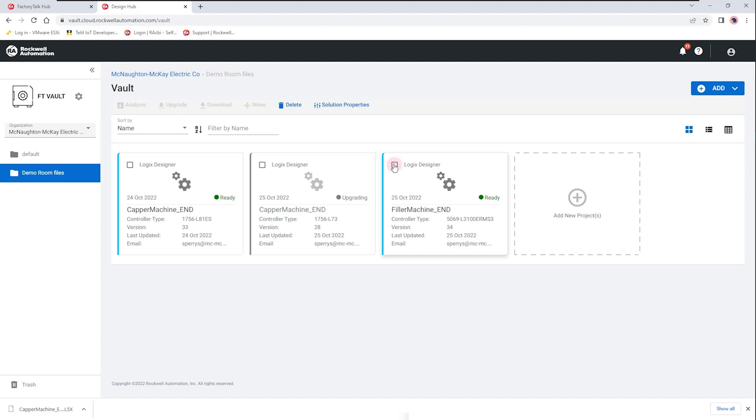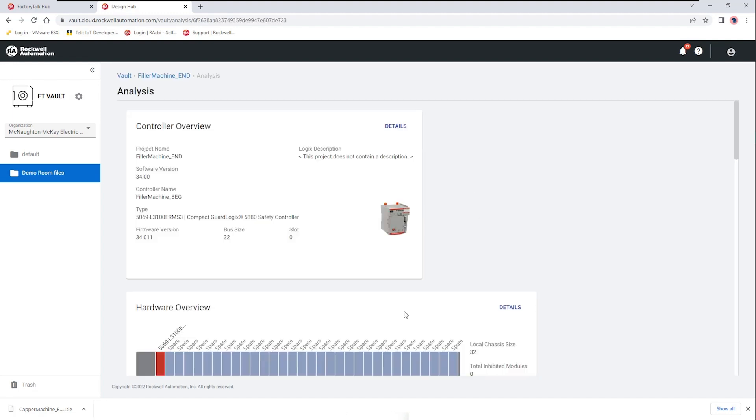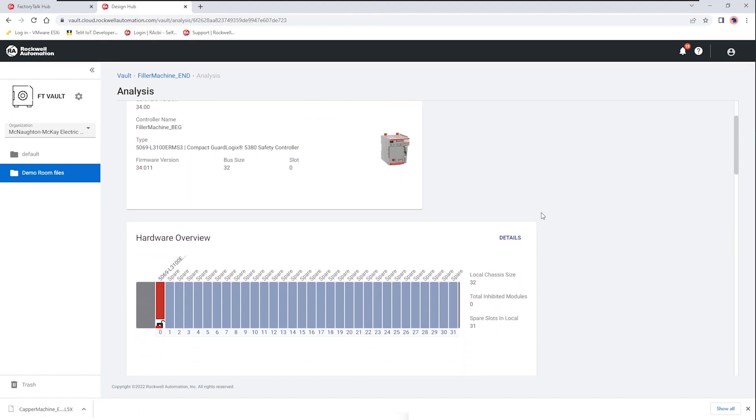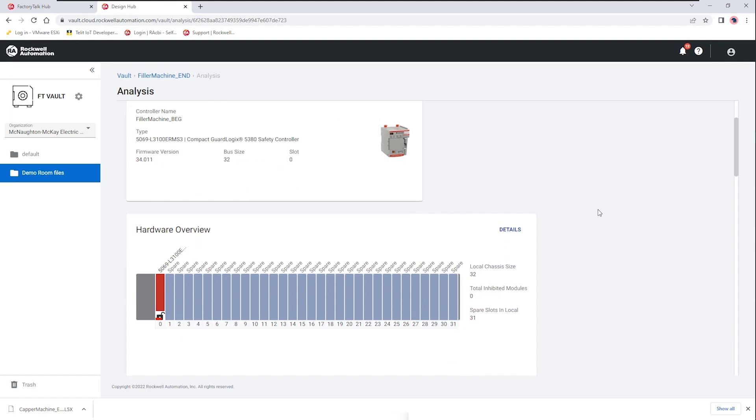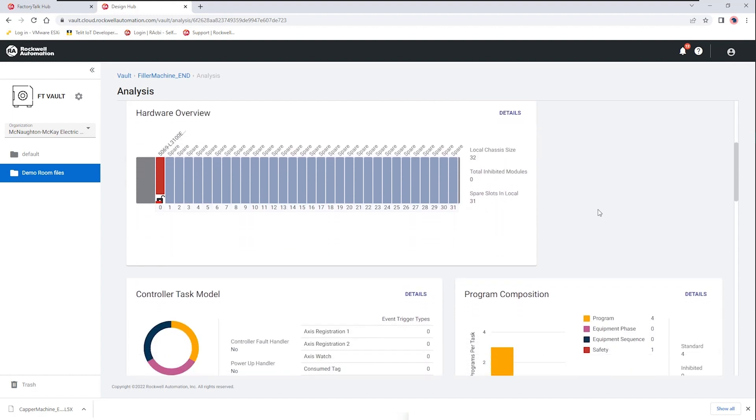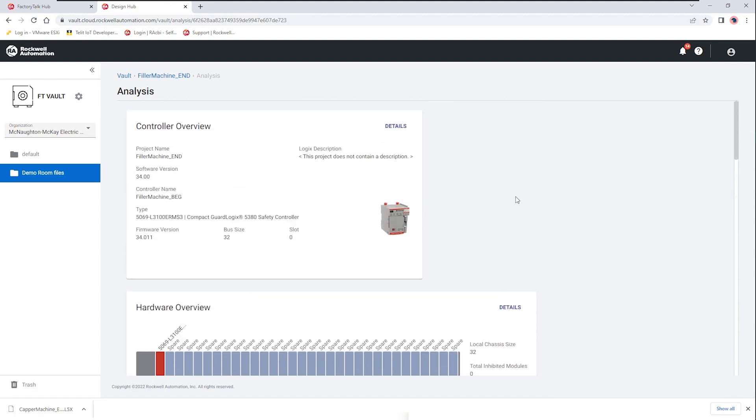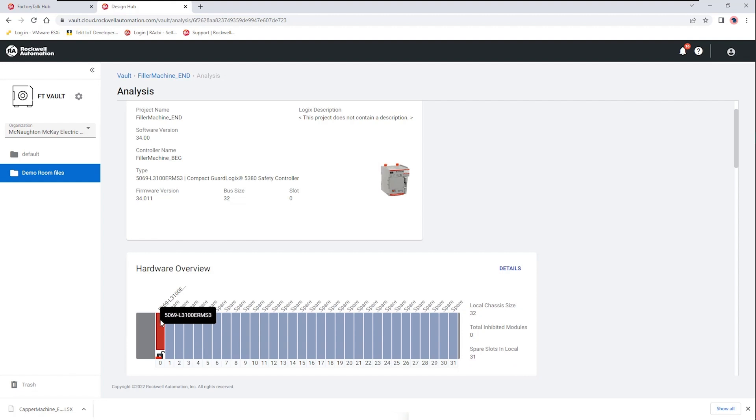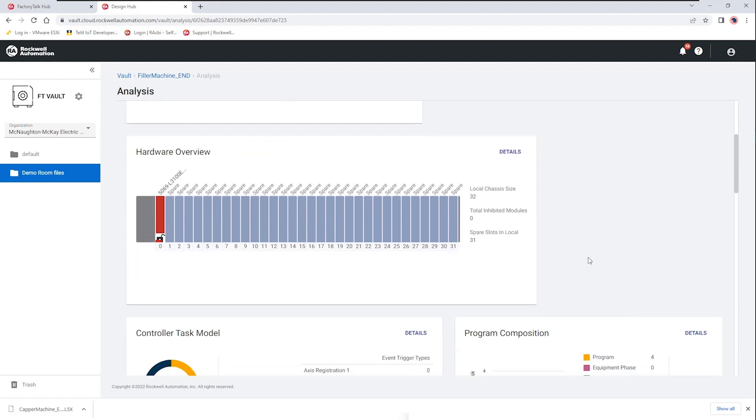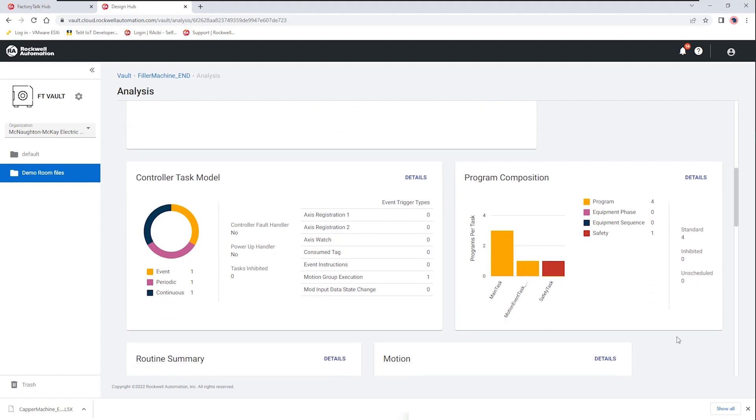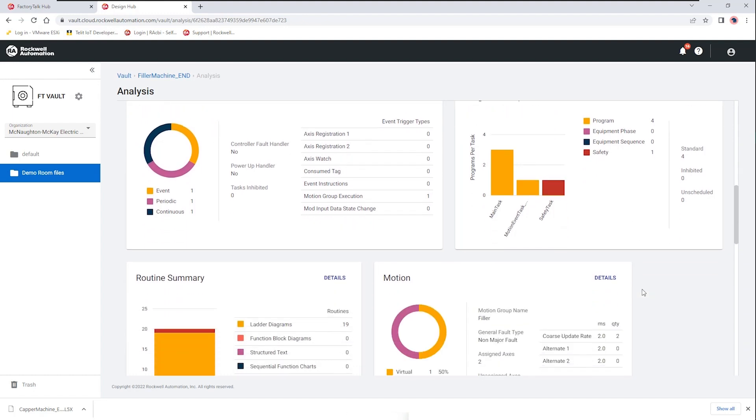So for example if I look at this filler machine end I have the ability to look at analysis of that file and this gives us some great information about the controls program and the hardware without having any studio 5000 software loaded on my computer. Here we can see the rack for the controller because it's a compact Logix there's just a single controller and no IO. We also can see the program composition and controller task model that are employed by this program.